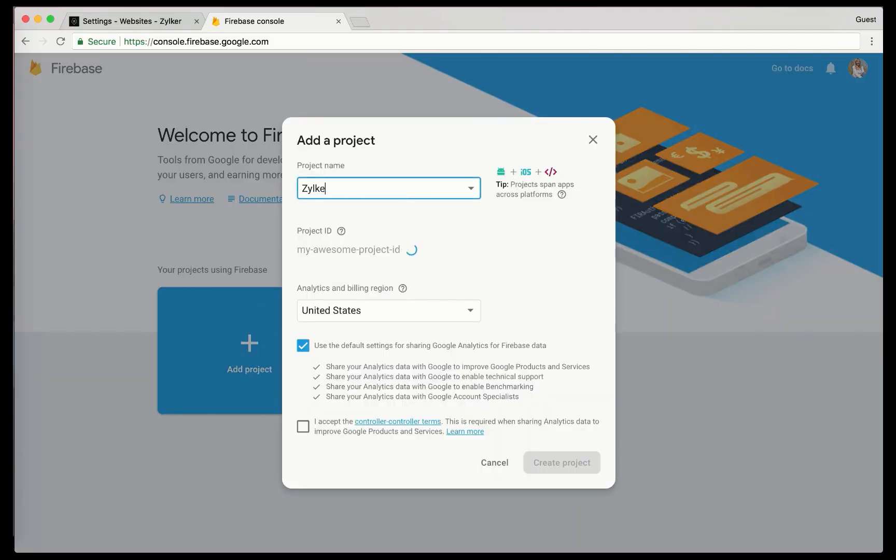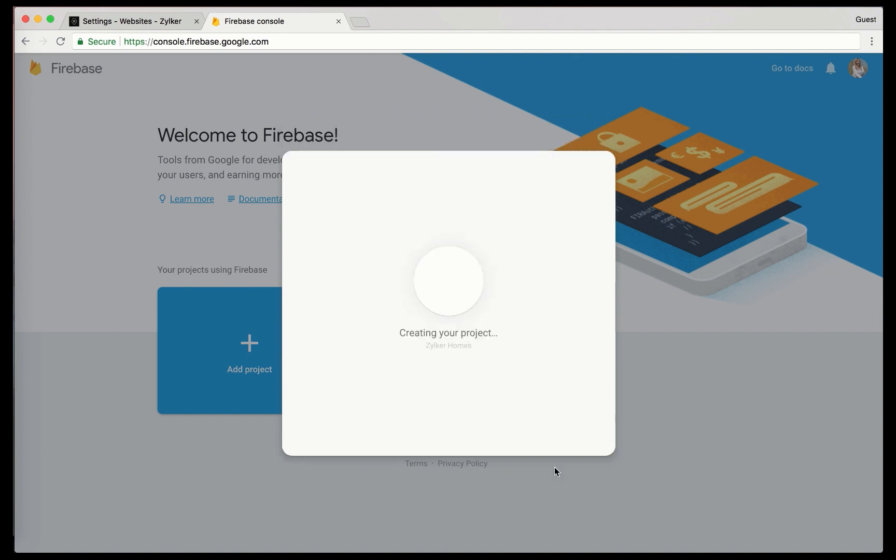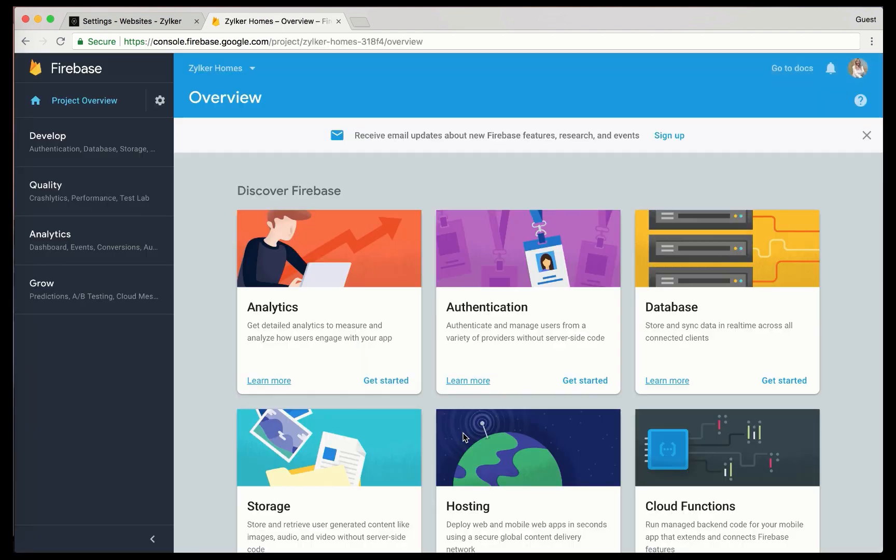Click on add project. Name your project and the project ID will be automatically generated. Click create project and then continue. Your project will now be created.